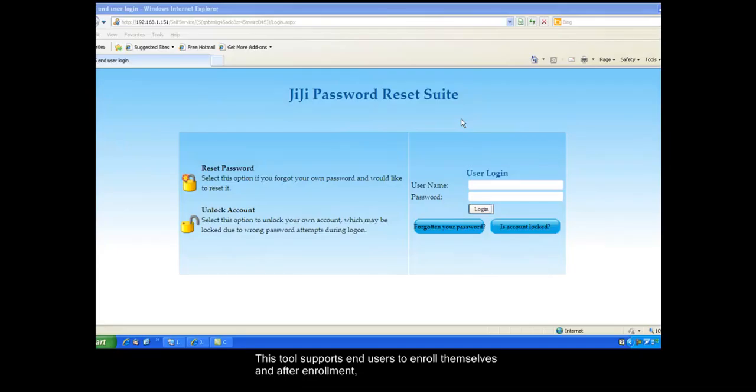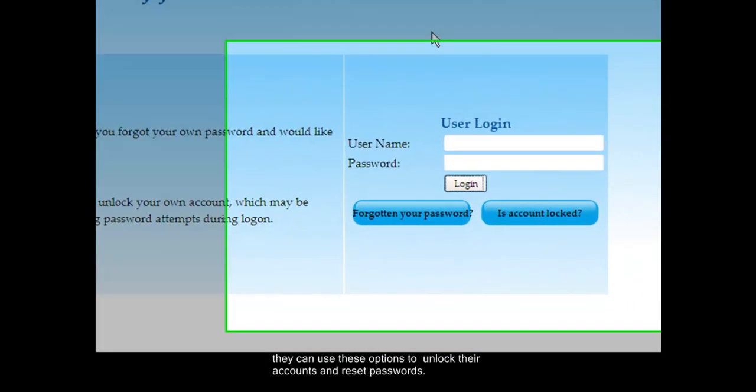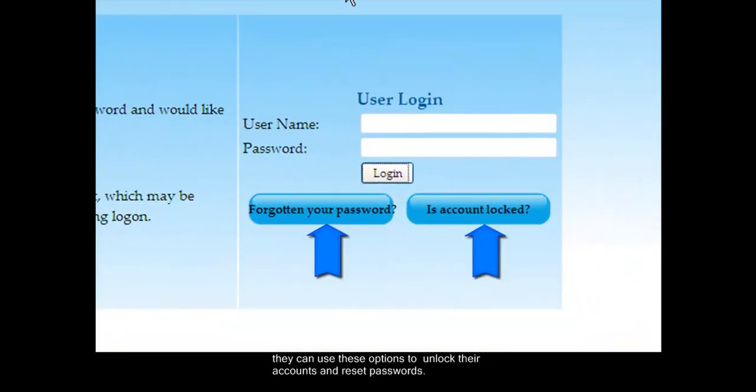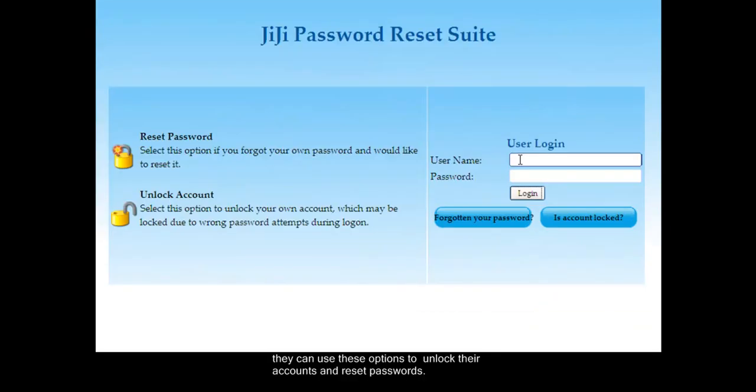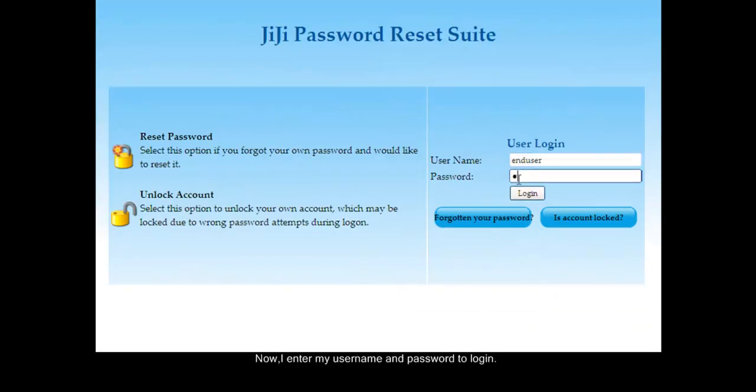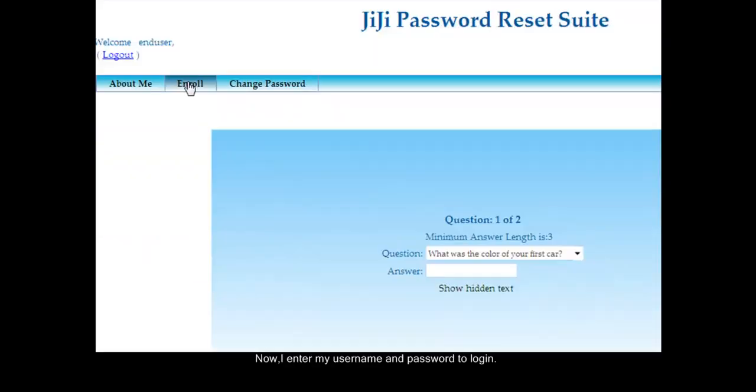This tool supports end users to enroll themselves, and after enrollment they can use these options to unlock their accounts and reset passwords. Now I enter my username and password to login.